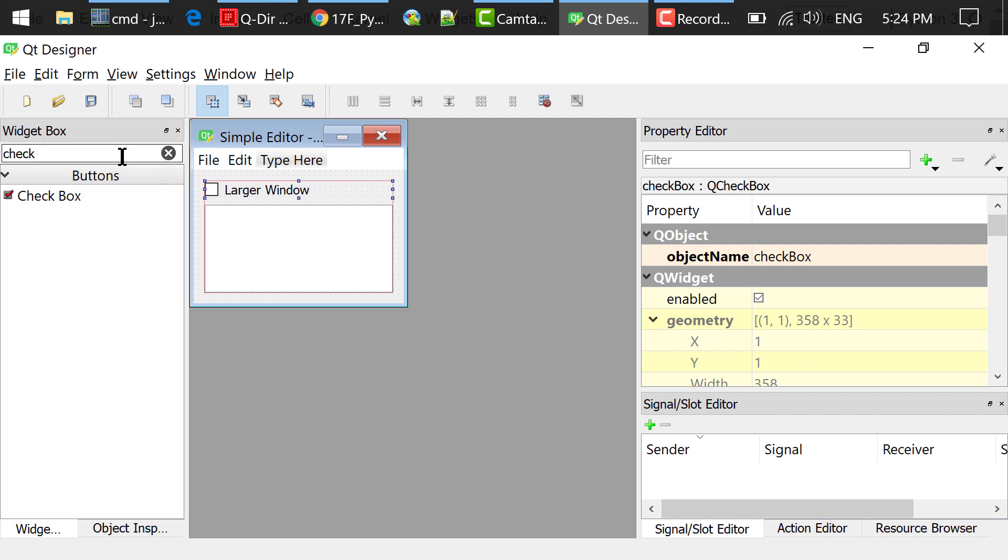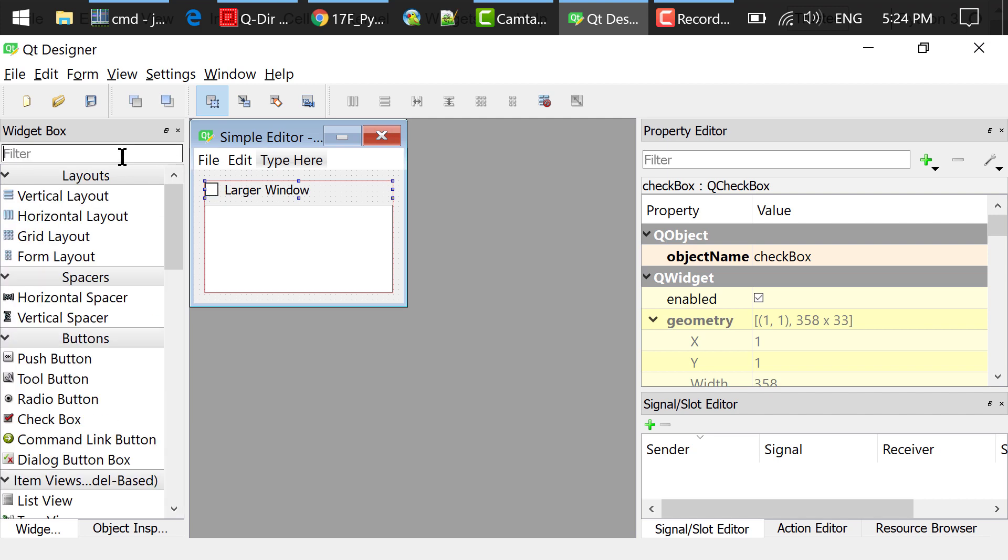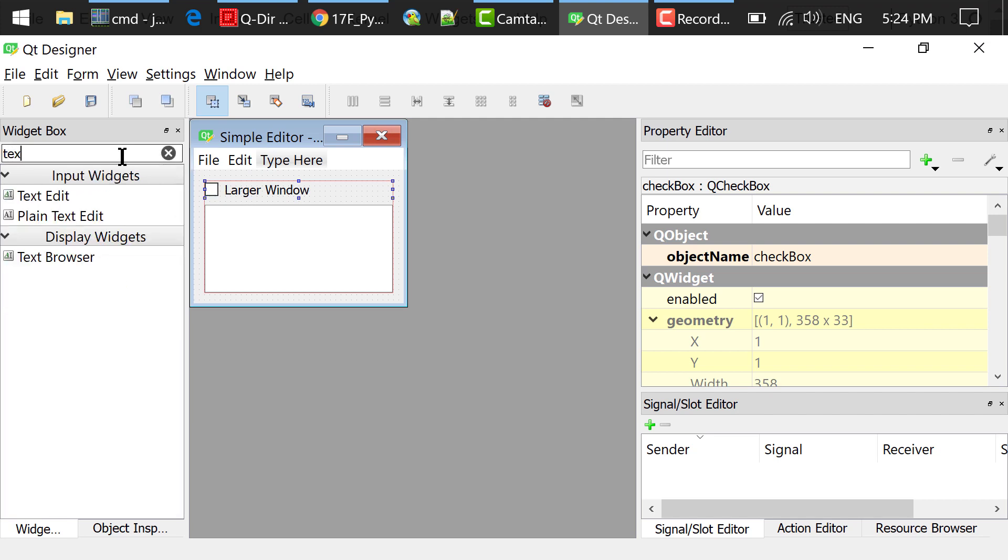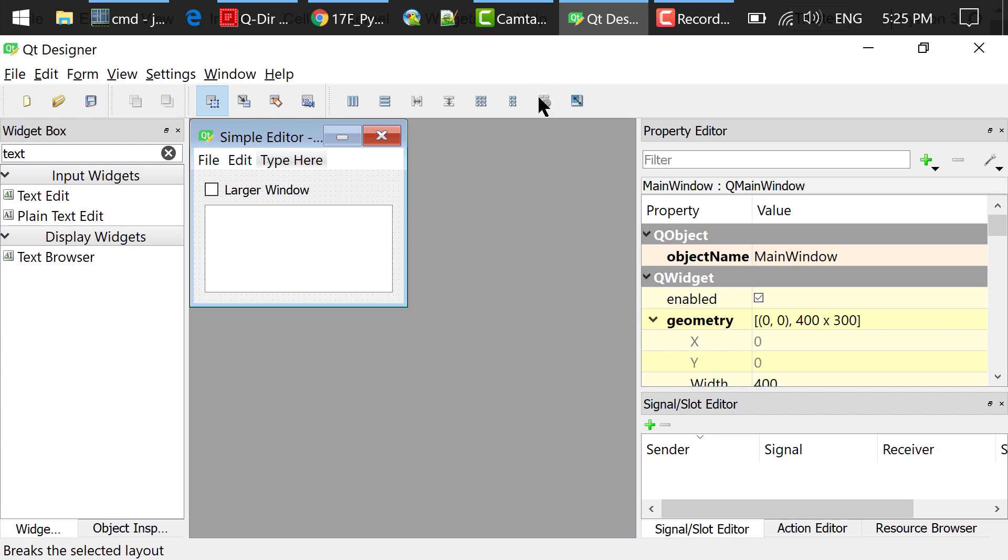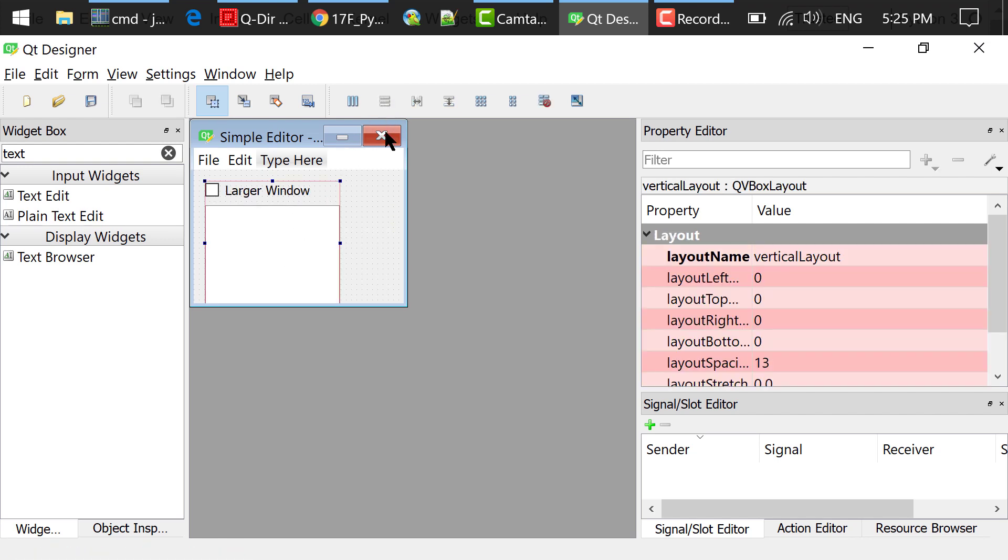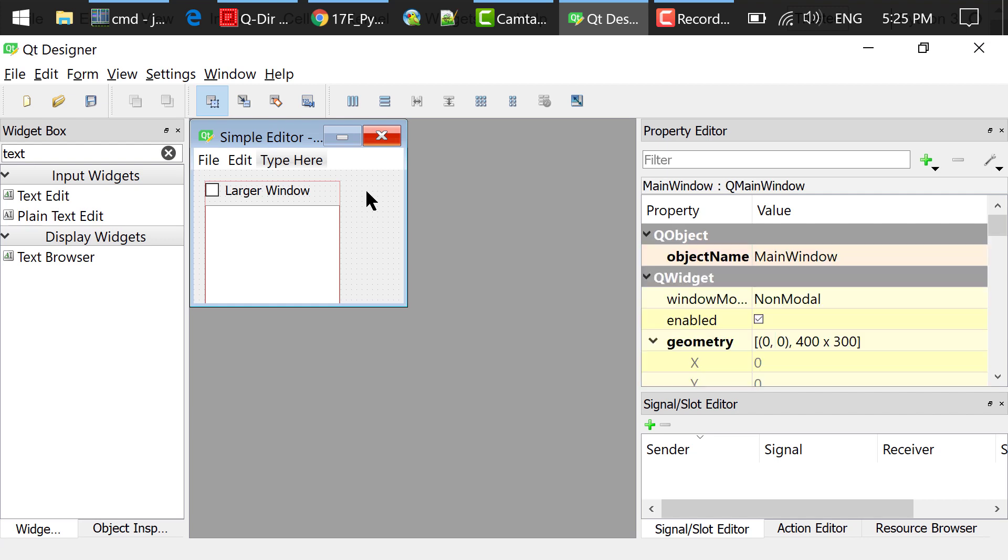I searched for text edit in the widget box, drag and drop a text edit into the main window. Let me break out this layout first. Then what I did was use Ctrl-A to select both widgets and click this Layout Vertically button. Click an empty area in the main window and click this layout in the grid button.